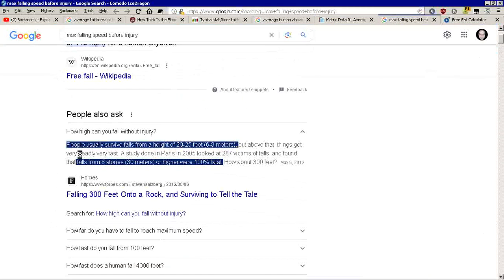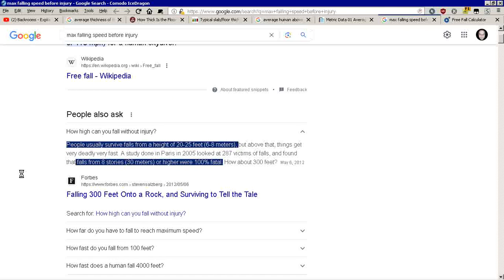What's the maximum height a human being can fall without getting injured? This is listed 20 to 25 feet. But, anytime you get 8 stories, 30 meters, or around 100 feet, it's 100% fatal, unless something intervening happens.